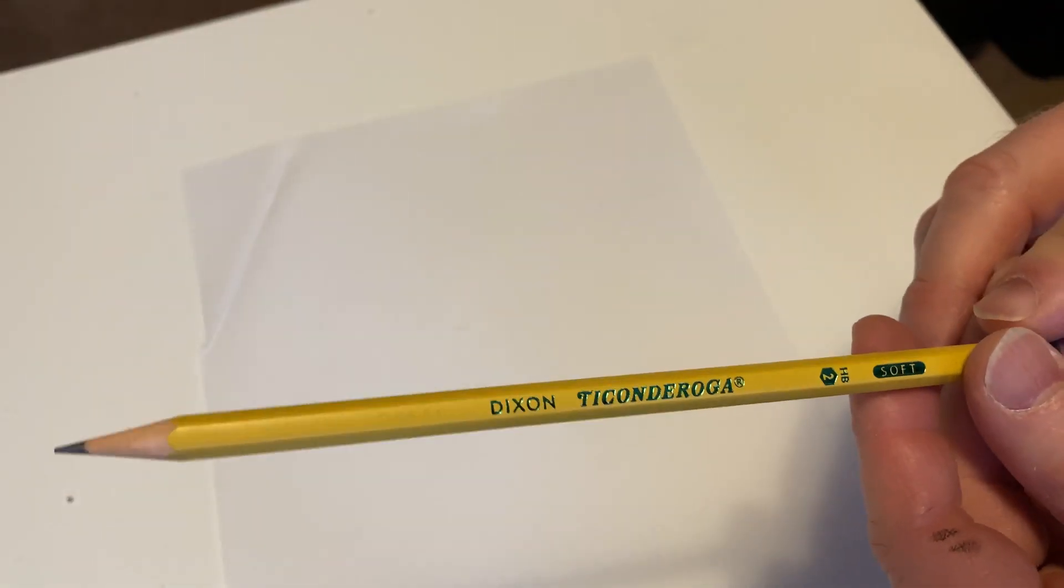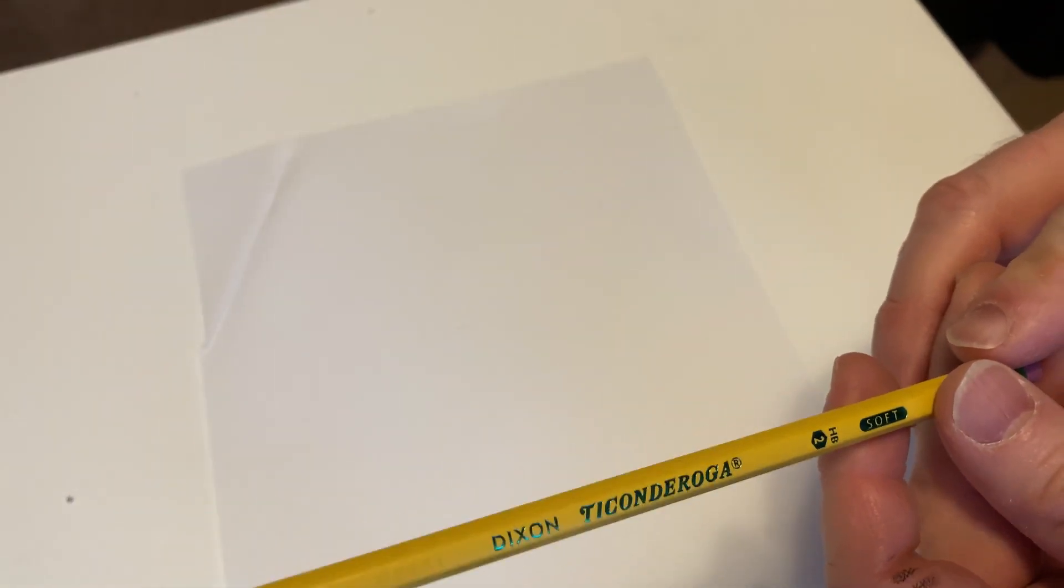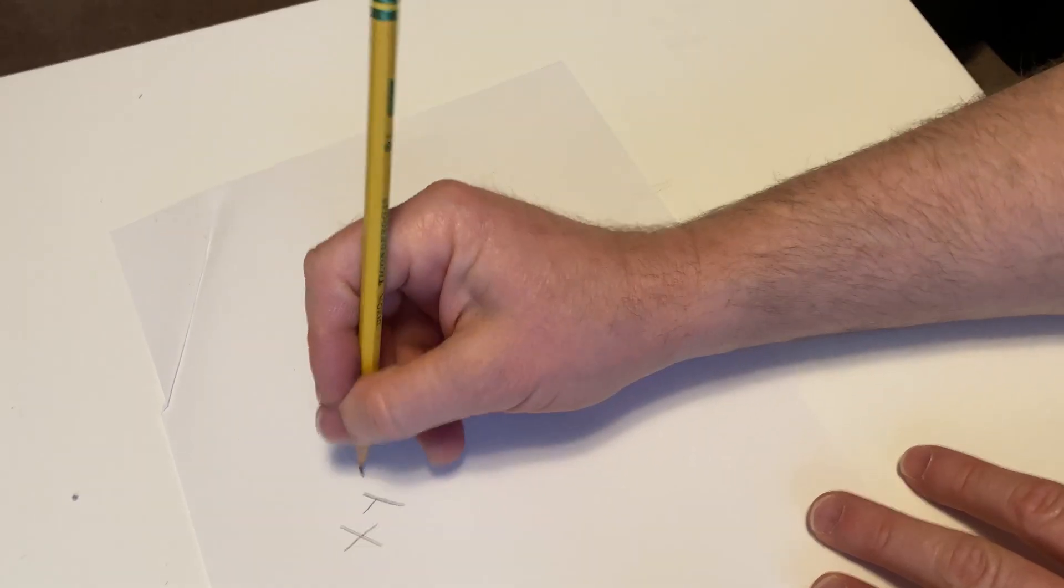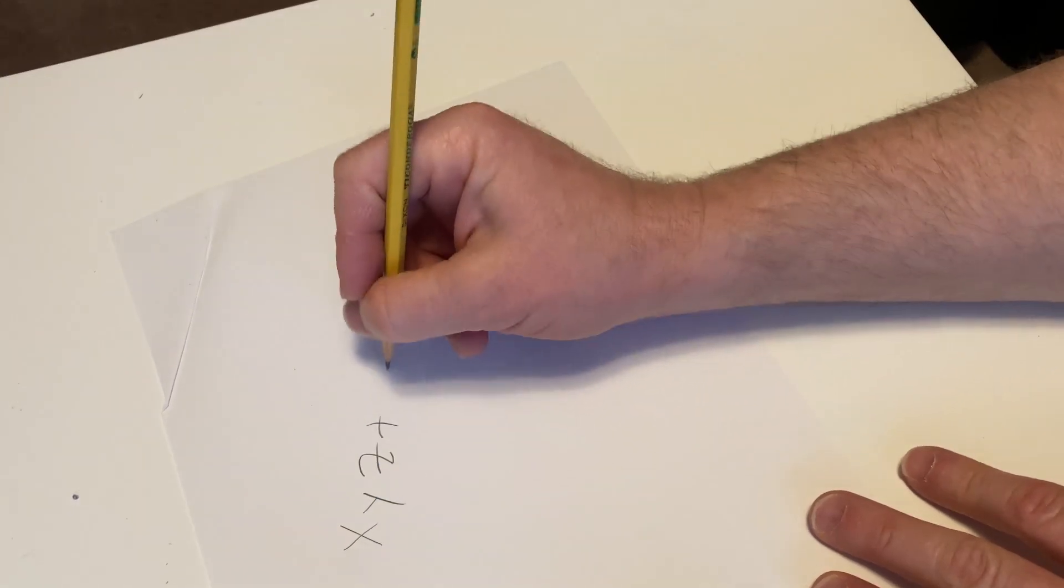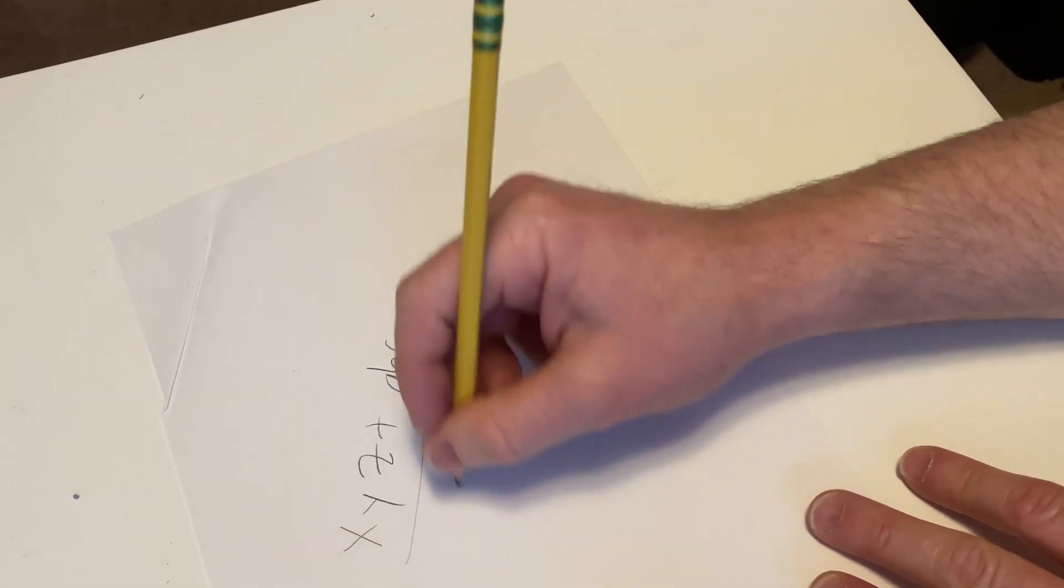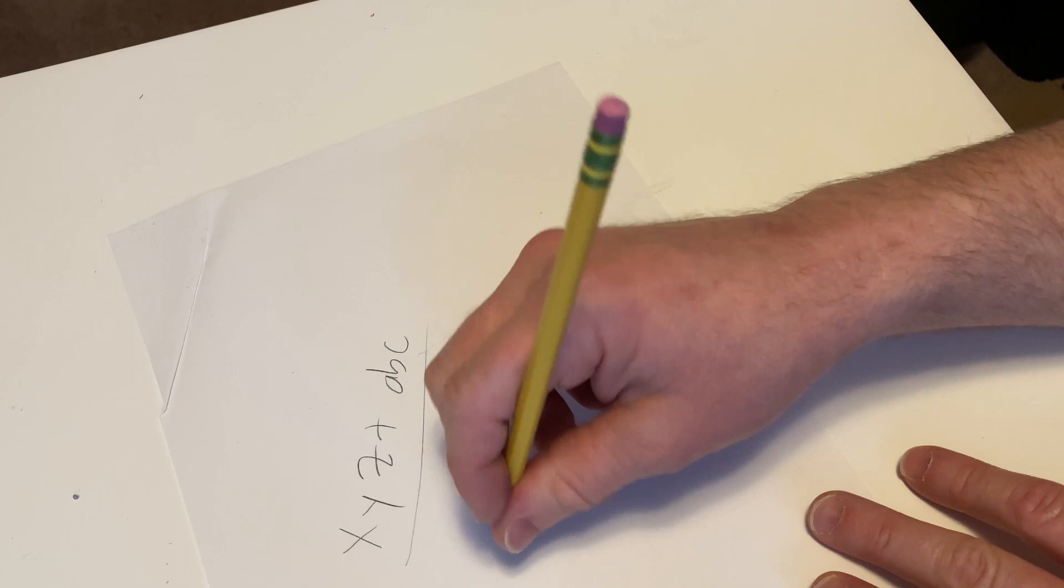Okay, I'm back. I just want to show you how nice this pencil writes. So really, really smooth.